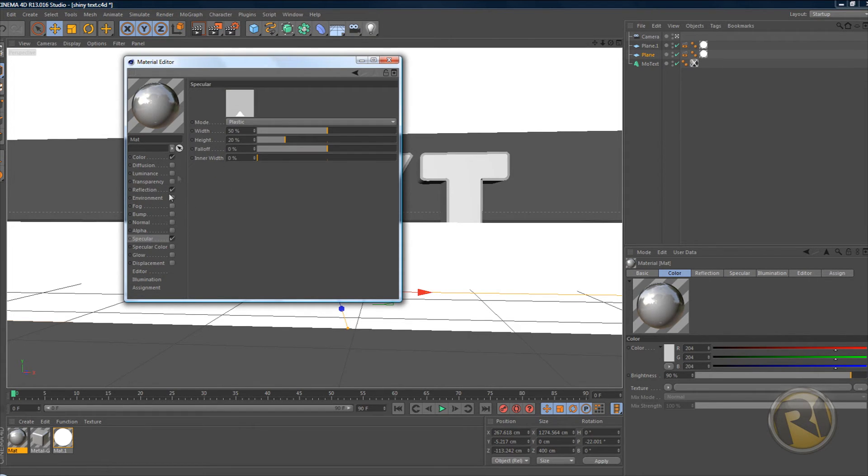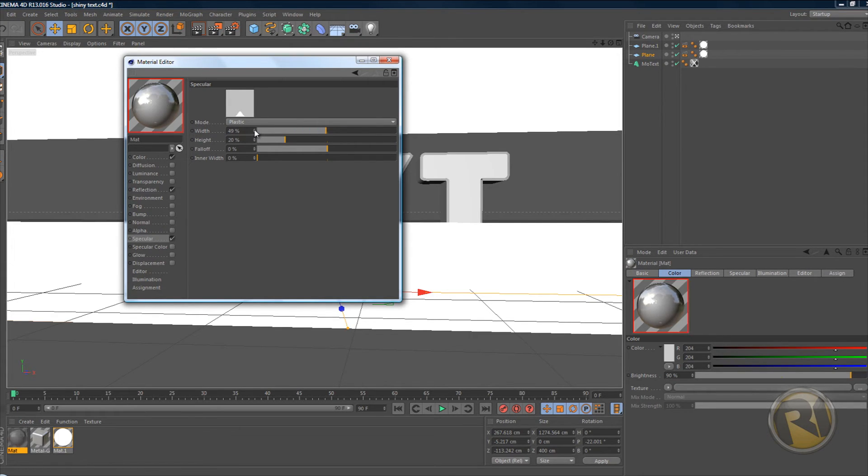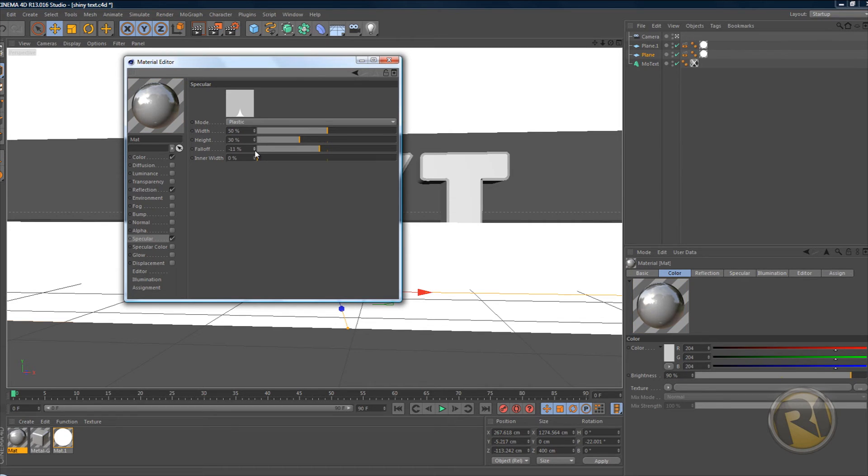Now specular, select this and just mess around with this. Keep the width at 50 and increase the height to 30 and decrease falloff to negative 11.